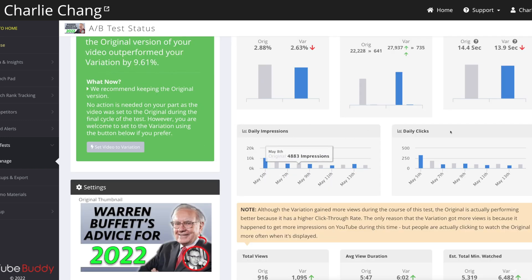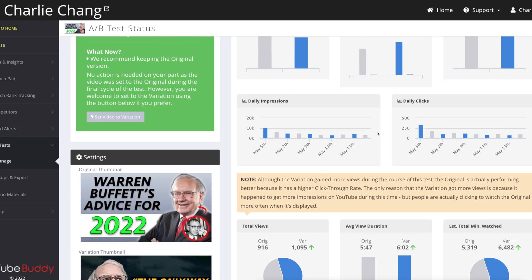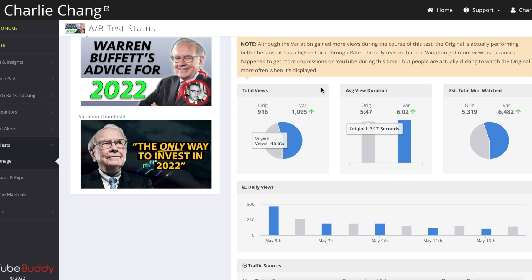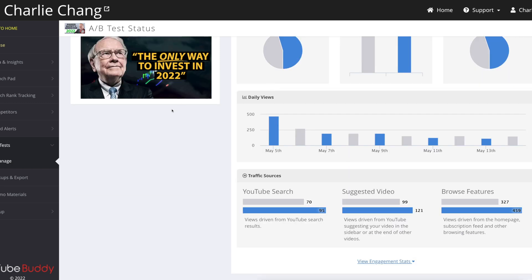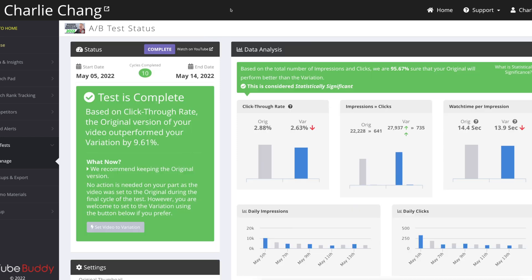It shows you the watch time per impression. It shows you the daily impressions, the daily clicks, total views, average view duration, estimated total minutes watched, daily views, as well as comparing the different traffic sources. So yeah, once the test is complete, it's actually going to show you the recommendation. And for this one, it recommended to just keep the original version.